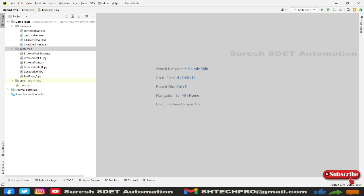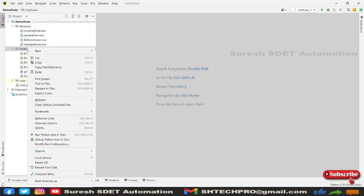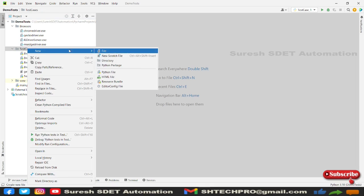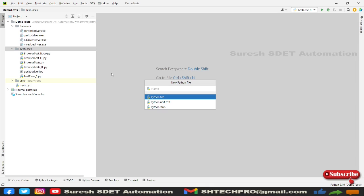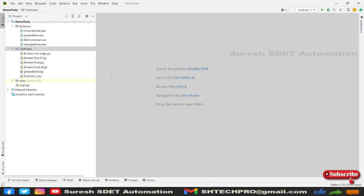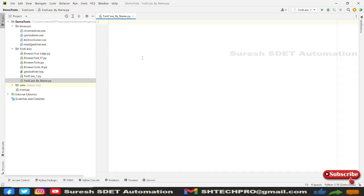So I'm going to right click to this test cases and I'm going to add new Python file called test cases. We can name it as by name so that it would be easier to identify.